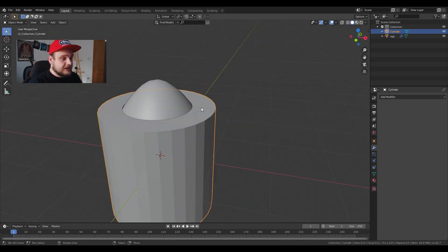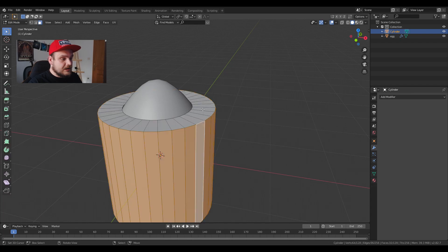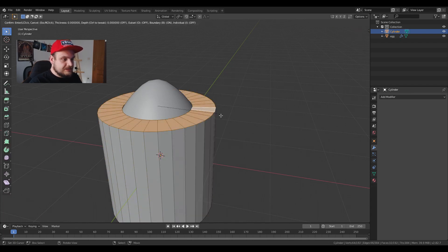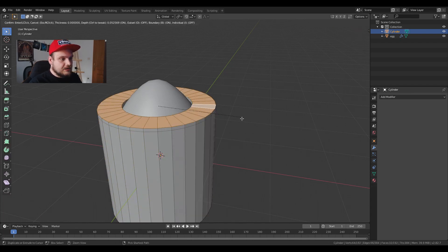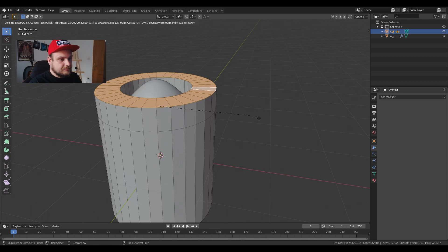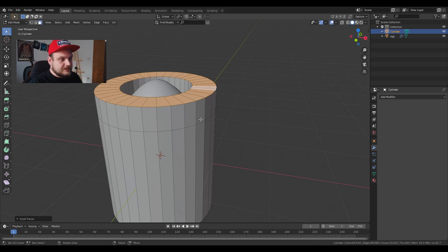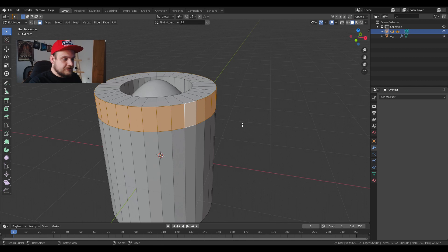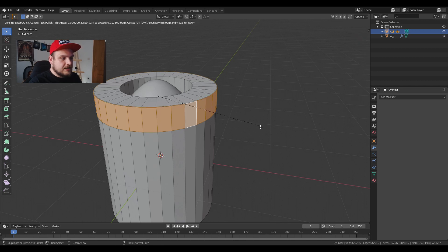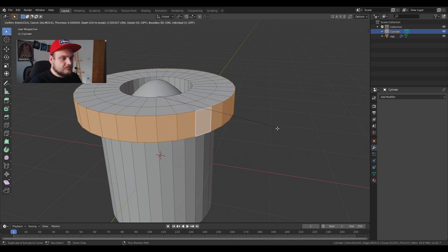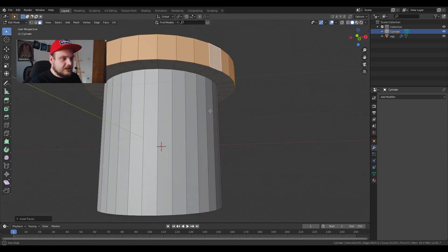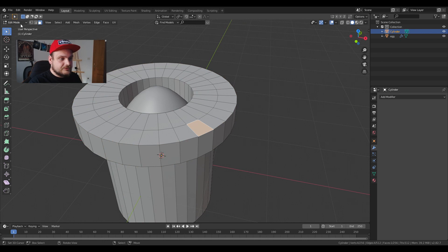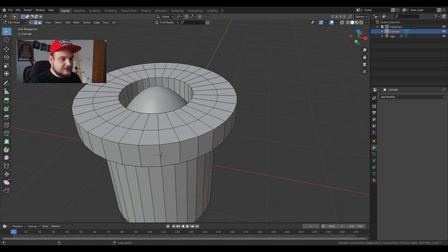I'm going to create the upper part of the tube. I'm just going to inset again and bring it up to about here. Select this edge loop, bring it out again over there, and I'm going to select the edges.